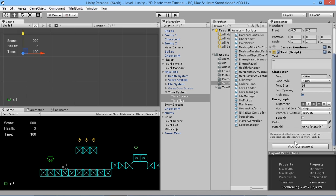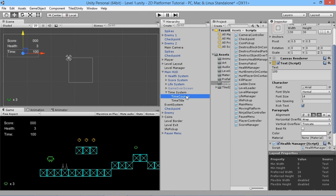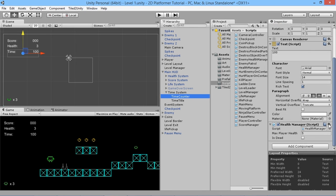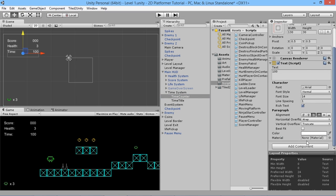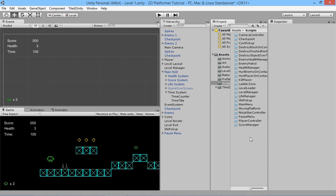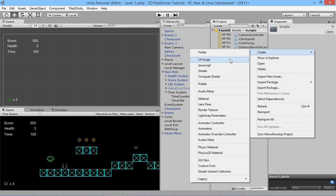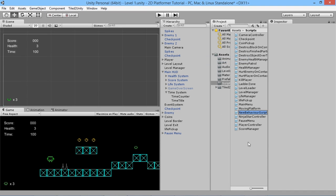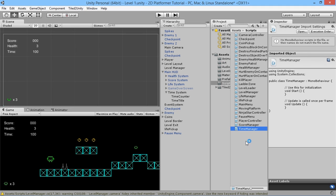We don't want to use the health manager script on this, so we'll remove that component and add our own new script to manage our time for the game. Go to our scripts folder, create a C# script and call this one time manager, fairly straightforward. We'll open this up in MonoDevelop.